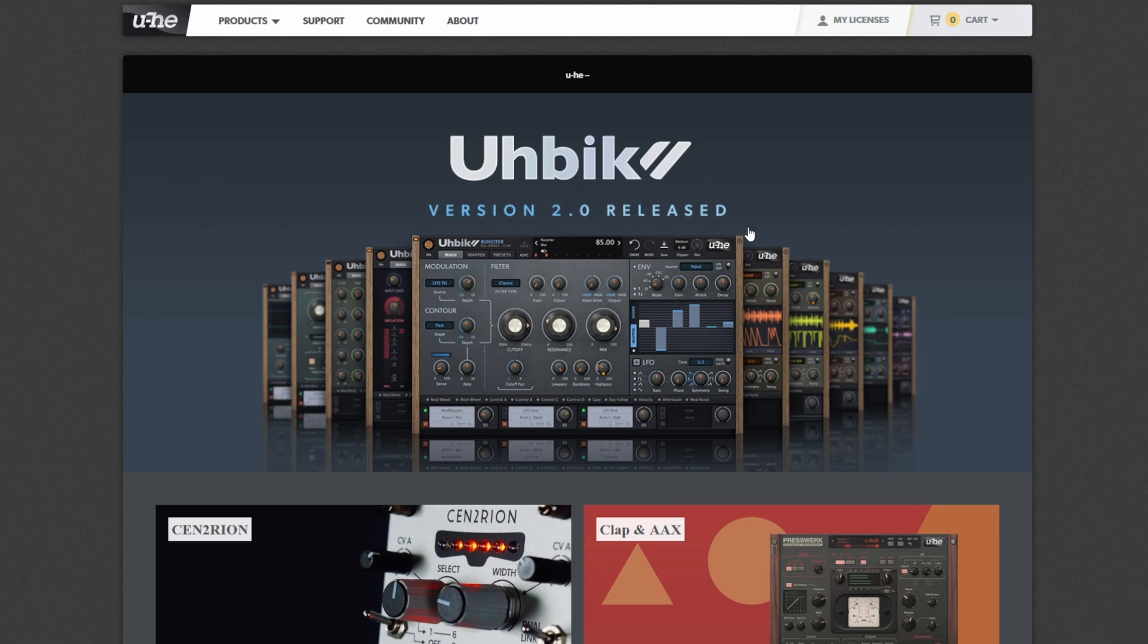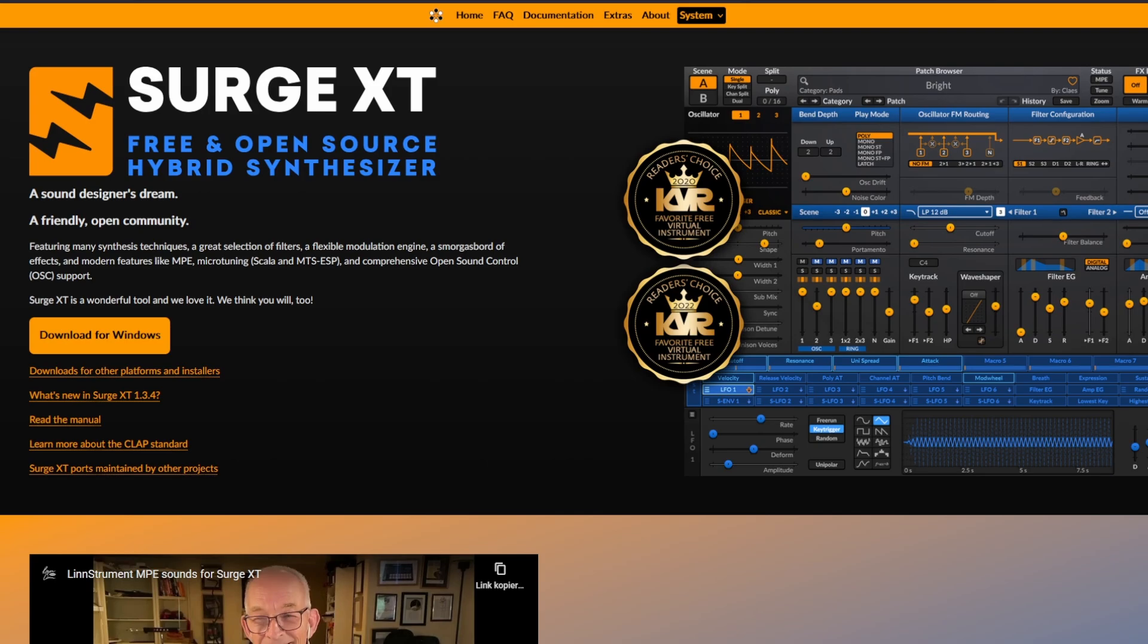On the open source side, Surge was also one of the first supporters for CLAP, and the Surge XT synthesizer has had CLAP support for quite some time.